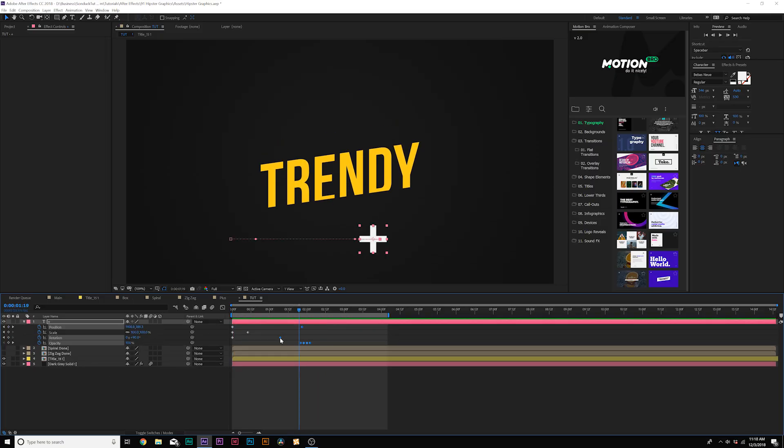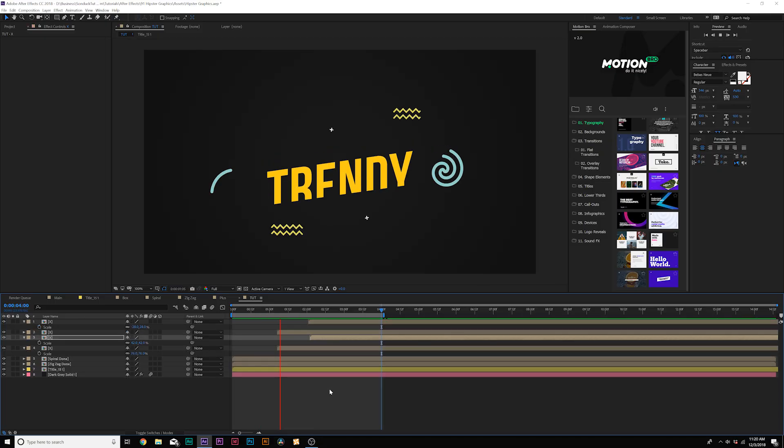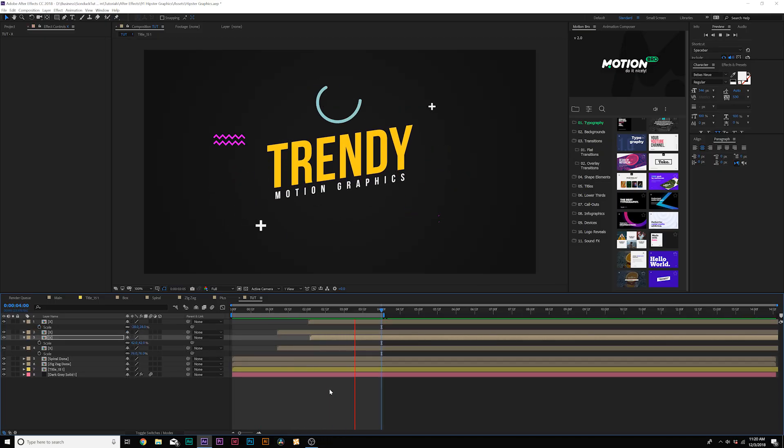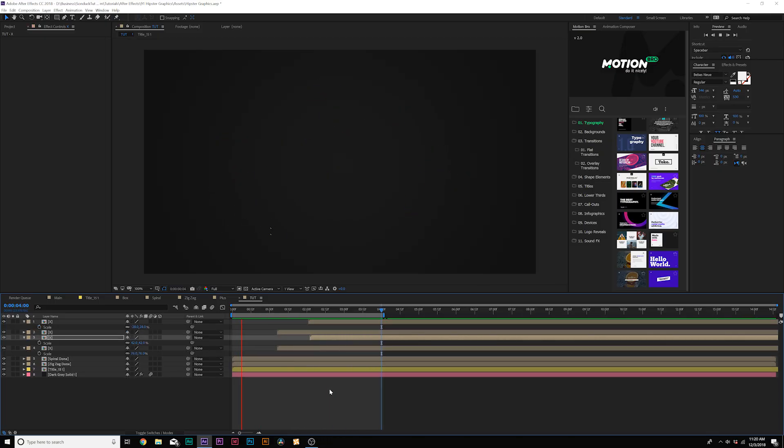I'm going to move all these keyframes in really quick — this is too slow for me. And here's the X animation along with the rest of our graphics, and this is starting to come together.